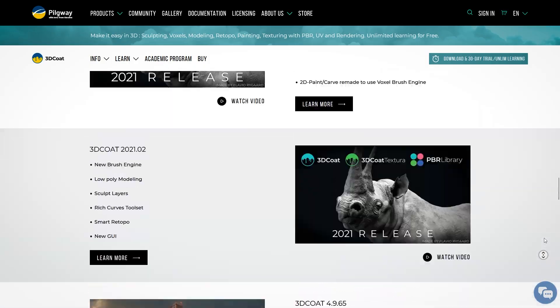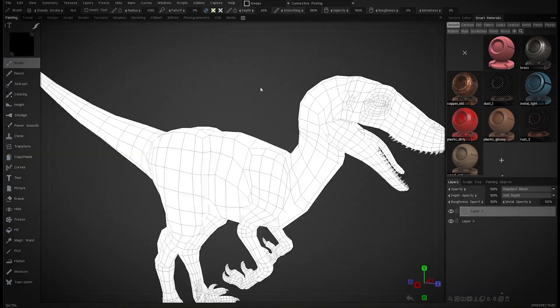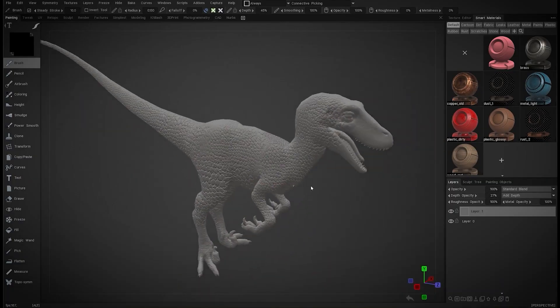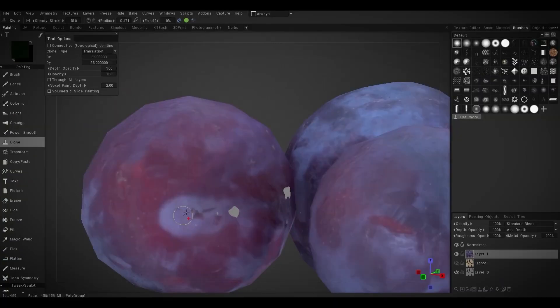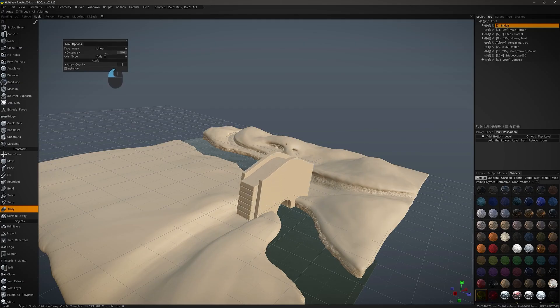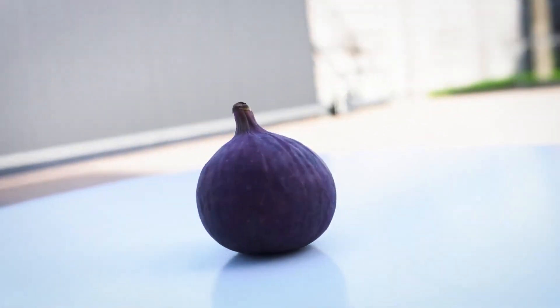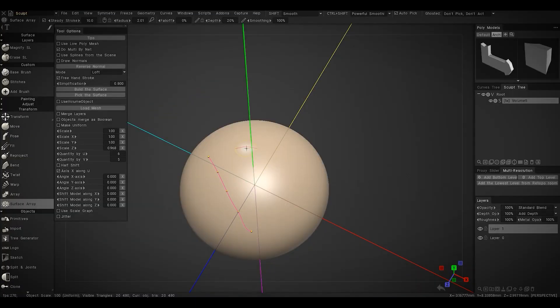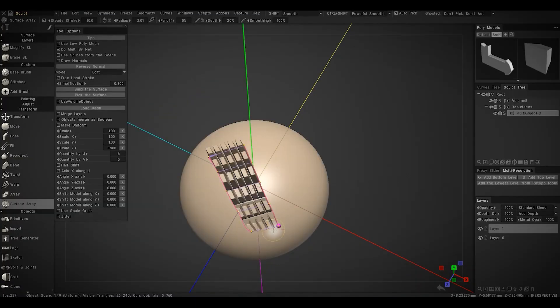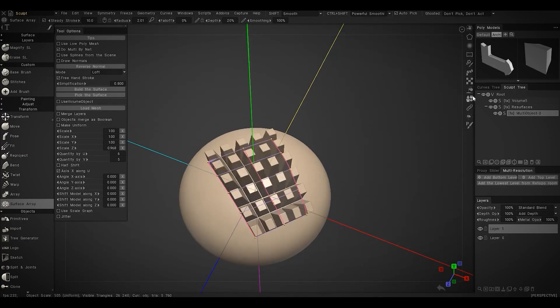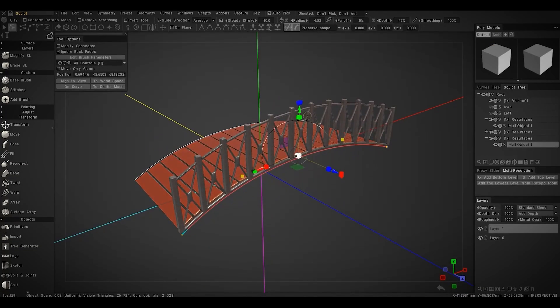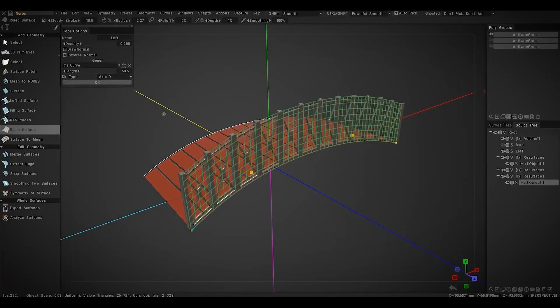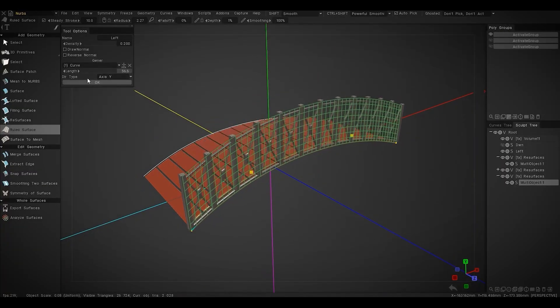Pilgway drops new builds all the time, but 2025.08 is the first one officially labeled as part of the 2025 series. A lot of features like RealityCapture support and the new array tools were already showing up in the late 2024 builds, but this release pulls it all together in one solid update.